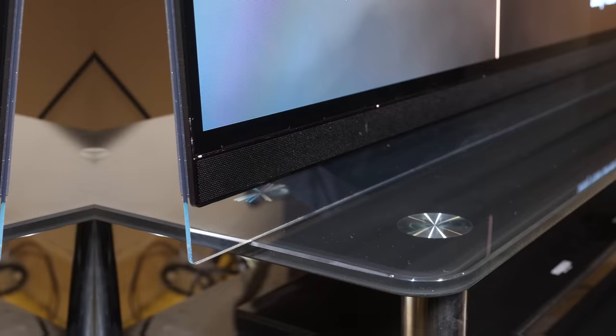The design of the E9 also allows it to have a front firing sound bar that lifts the audio quality on offer. Sound is nice and clear with a good degree of separation and a nice width to the sound stage.